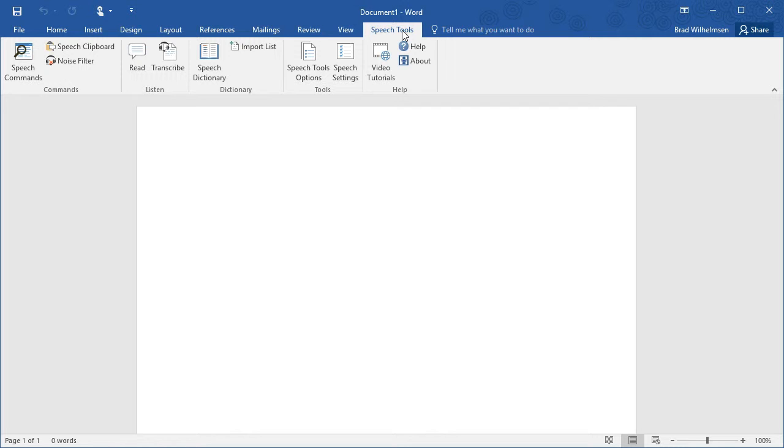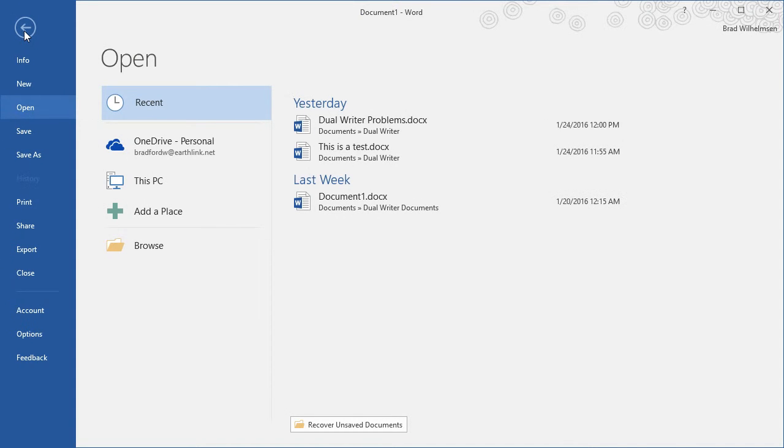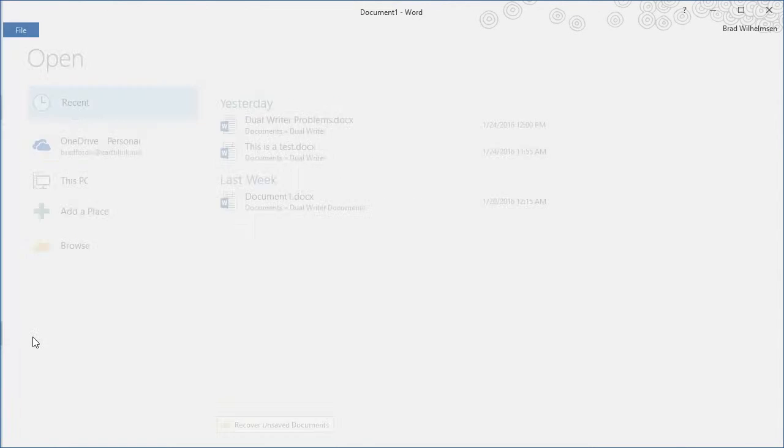After you go through the installation process, you may not see Speech Tools loaded into Microsoft Word. If that happens, you can go to Manage Add-ins and check the Speech Tools box so that it does get loaded at startup. You can find that in the File menu, click the File tab, go down to Options.